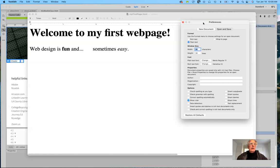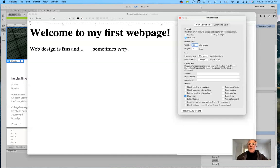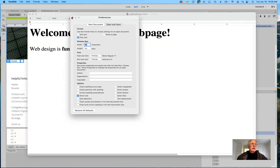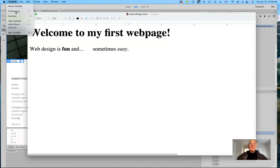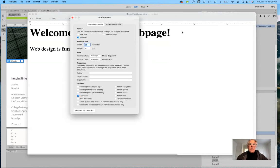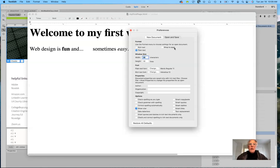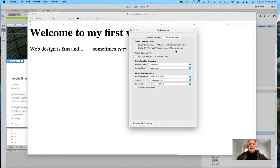So here in HTML — I'm in TextEdit. What you need to do if you are on a Macintosh and working with TextEdit is go ahead and open up Preferences. What you need to do is not choose rich text or wrap to page — you want plain text. If there's anything checked down here, uncheck it. That's important because we want to be able to save our work as an HTML page.